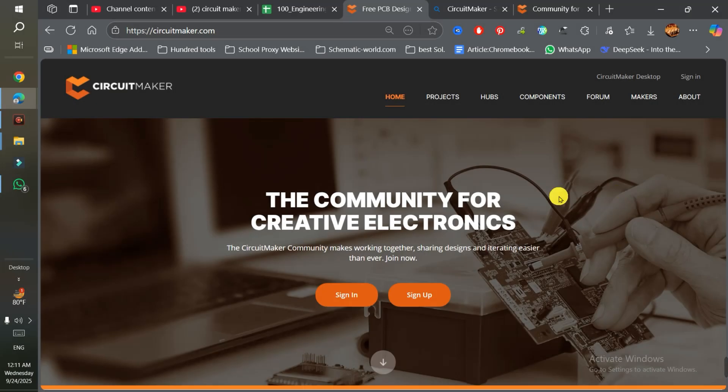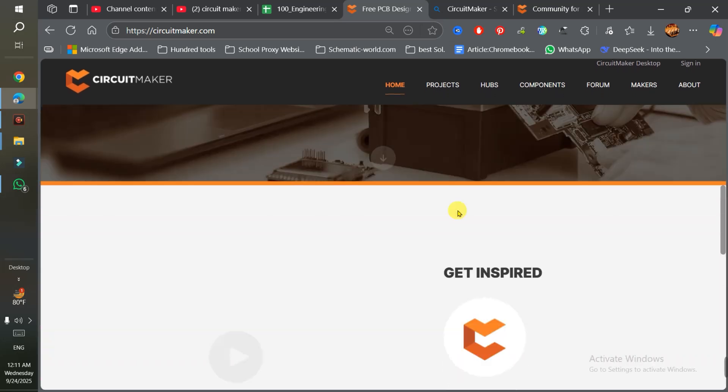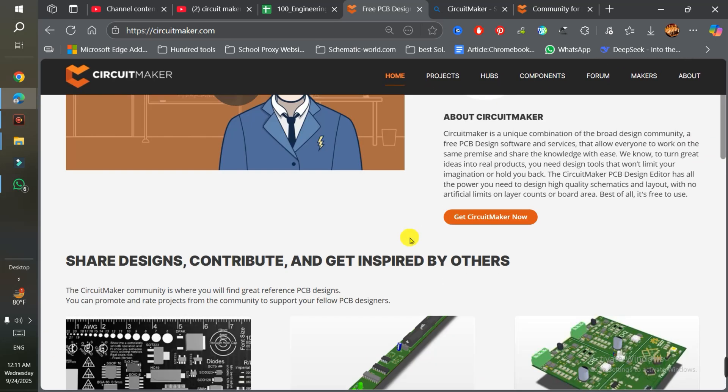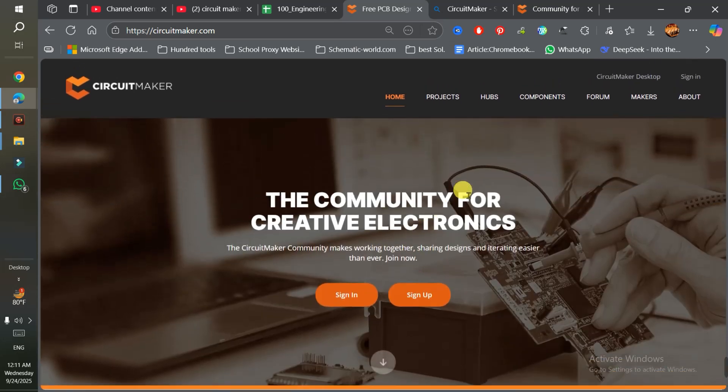First of all, simply search CircuitMaker on any browser, and you'll land on this webpage where I am right now. Here you see the CircuitMaker desktop.